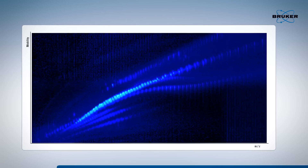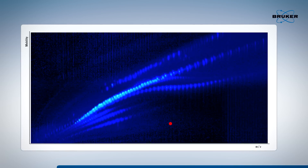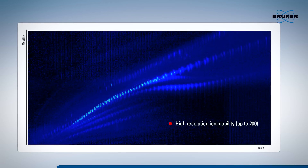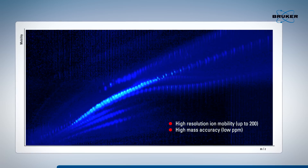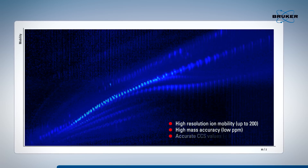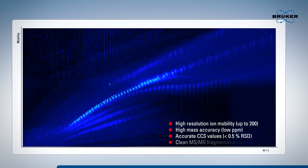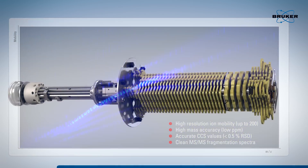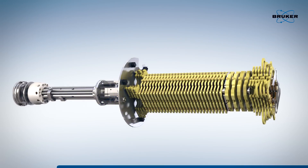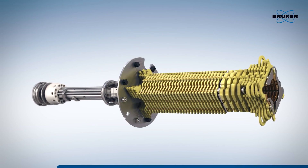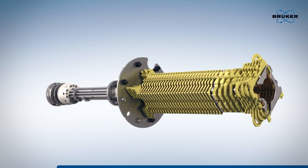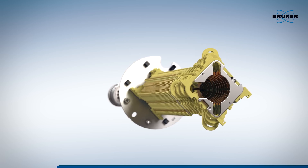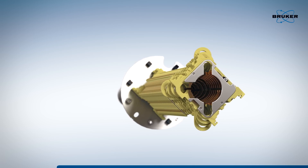In addition to high-resolution ion mobility, the TIMS-TOF provides high mass accuracy. CCS values in combination with MS-MS fragmentation data offer maximum specificity. The instrument geometry provides direct correlation between the MS and MS-MS in the ion mobility dimension.